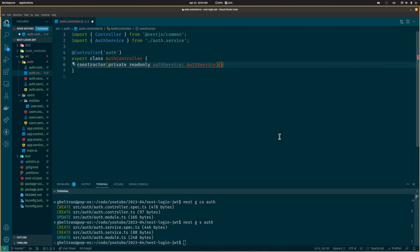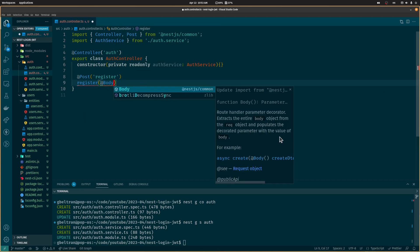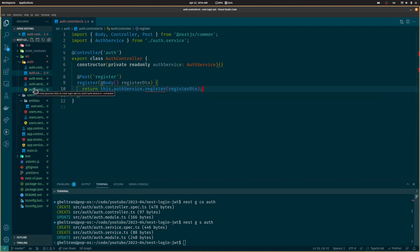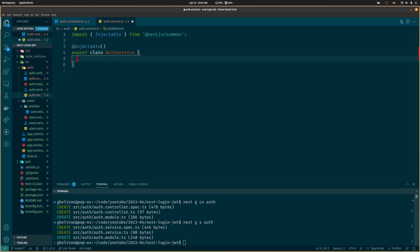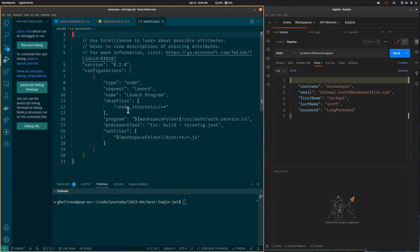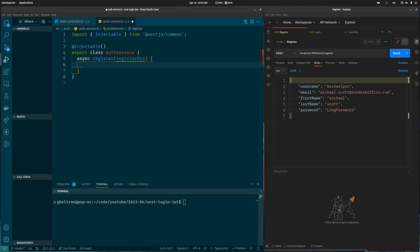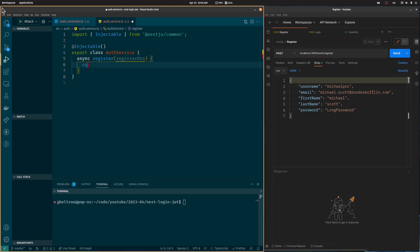Let's open the auth controller and inject the auth service. We will start with the register endpoint — this will be a POST route that receives the user data and passes the body to the register method of the auth service. This method will create a user and return it. I will add a VS Code launch.json file to activate the debugger so I can show you the values — this is completely optional. I will also use Postman to call the endpoint.